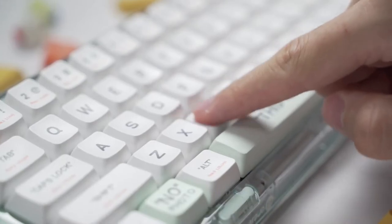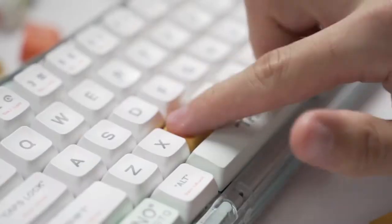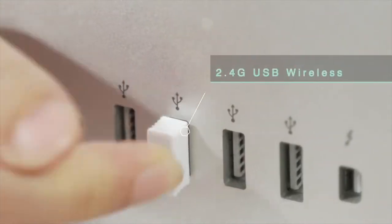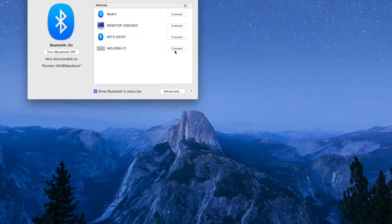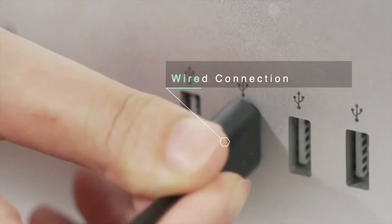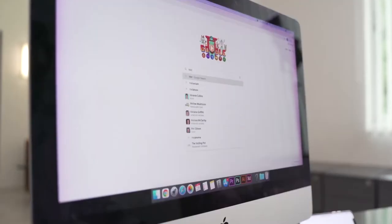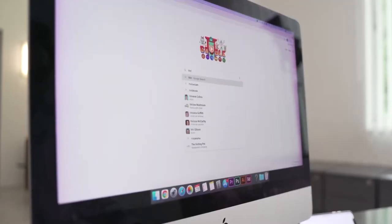Don't like the press feel or sound? Swap it. Mojo 68 supports three different connections: 2.4G USB wireless, Bluetooth 5.1, or wired connection.